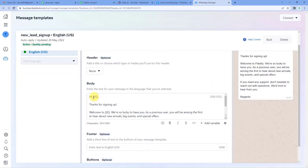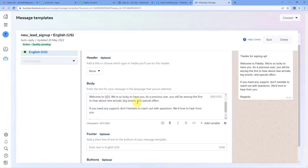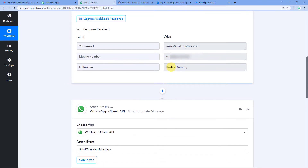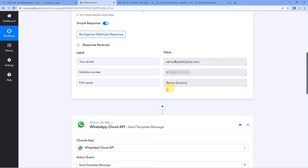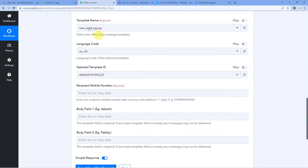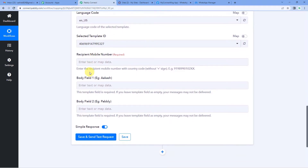A template is a WhatsApp message that is sent to the user. Here you can see: 'Hi [person's name], thanks for signing up, welcome to [company name]. We are so lucky to have you and you will be among the first to hear about new arrivals, big events, and special offers.' This template acknowledges the user's sign-up and informs them about future offers and launches.